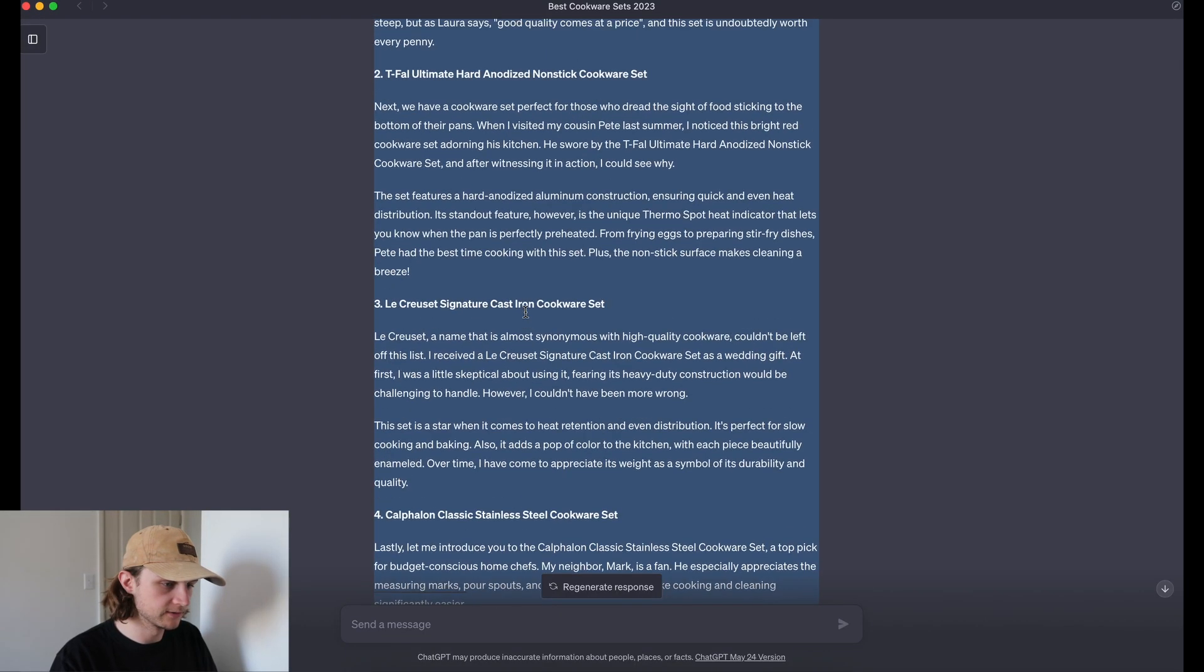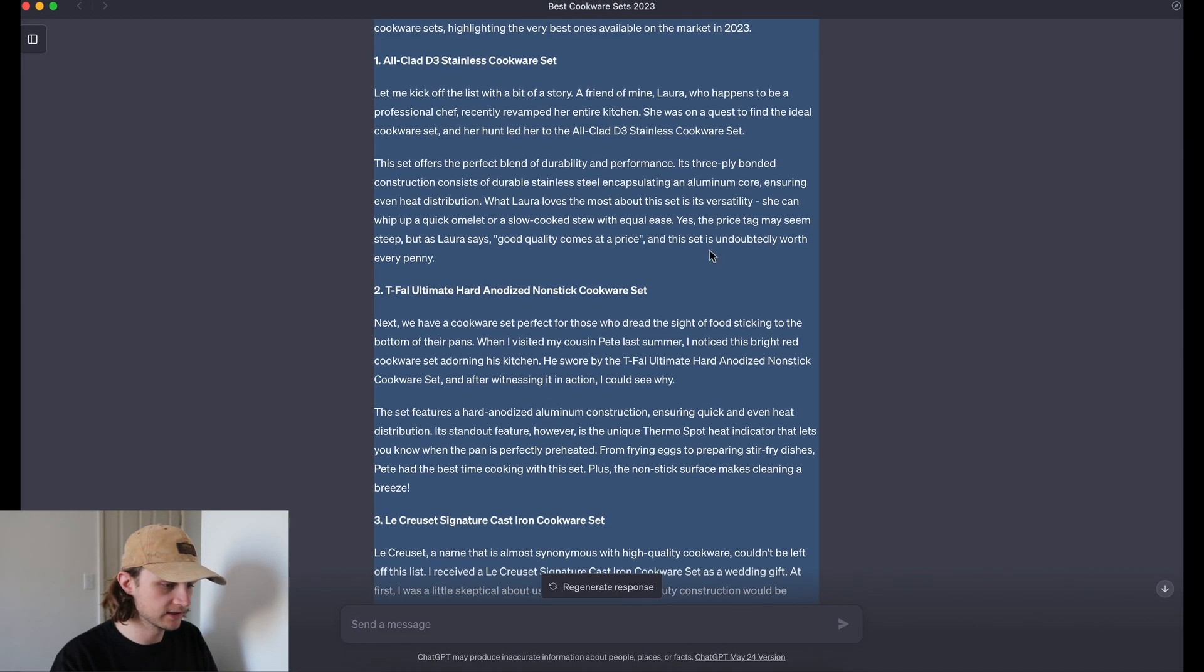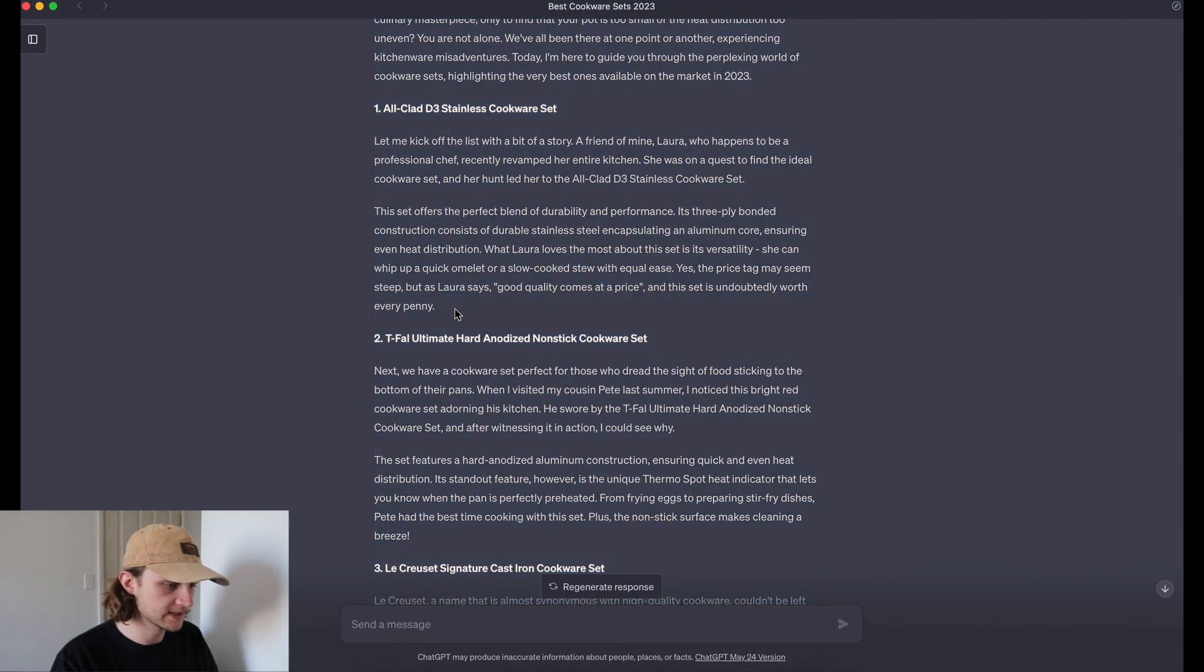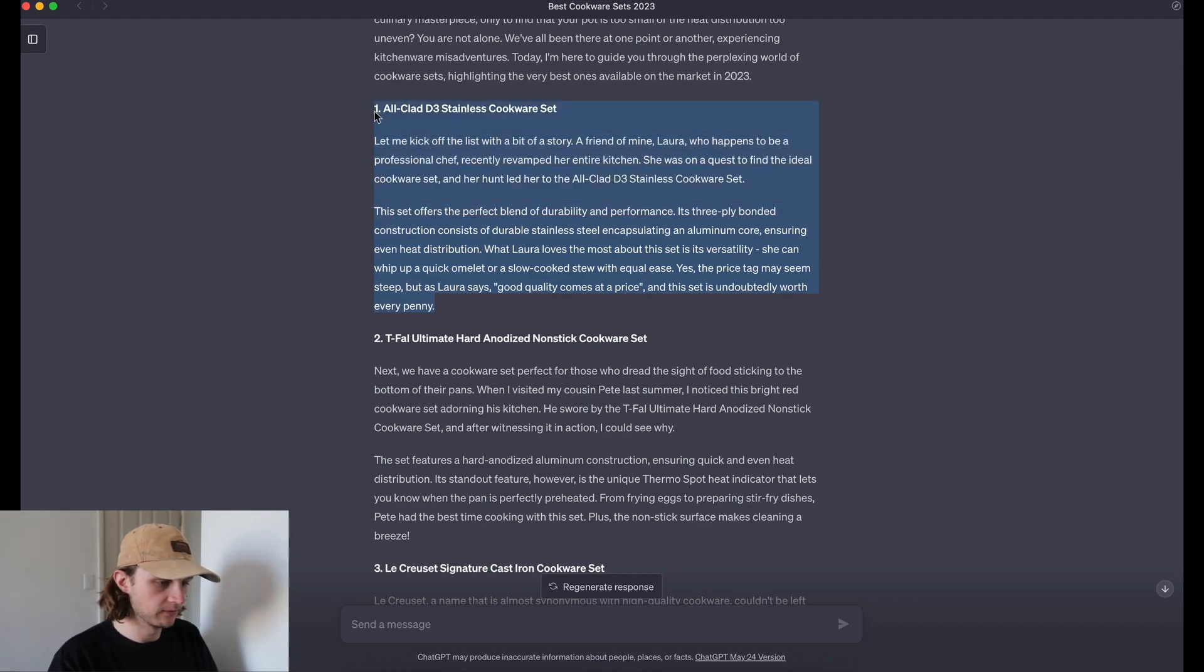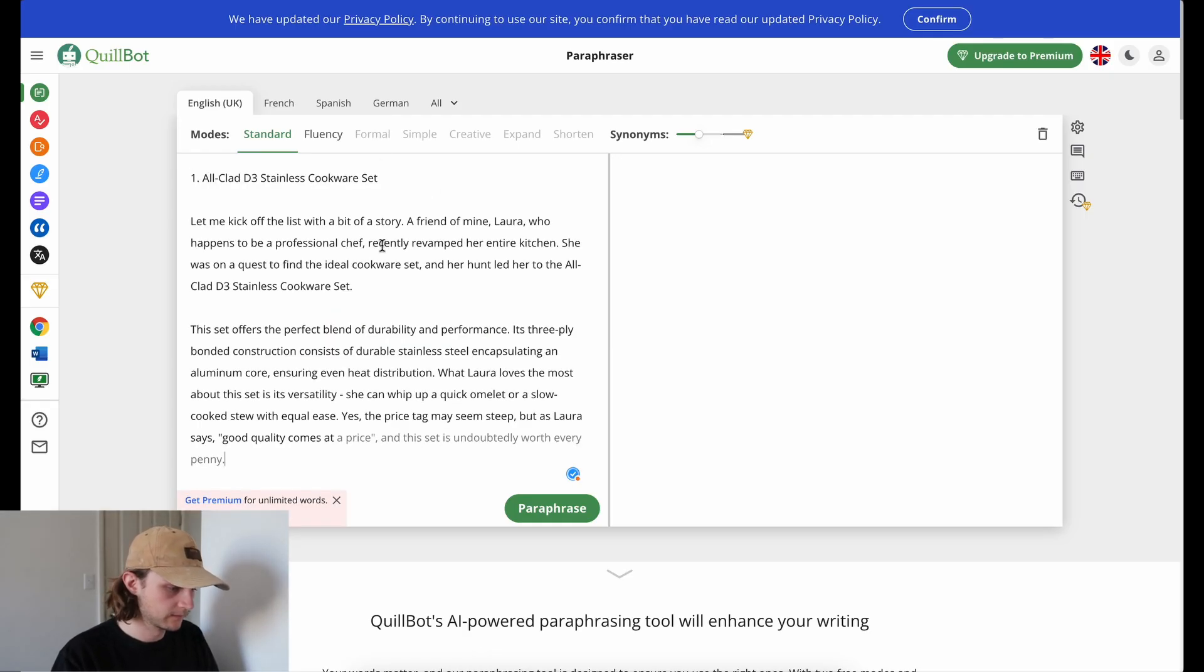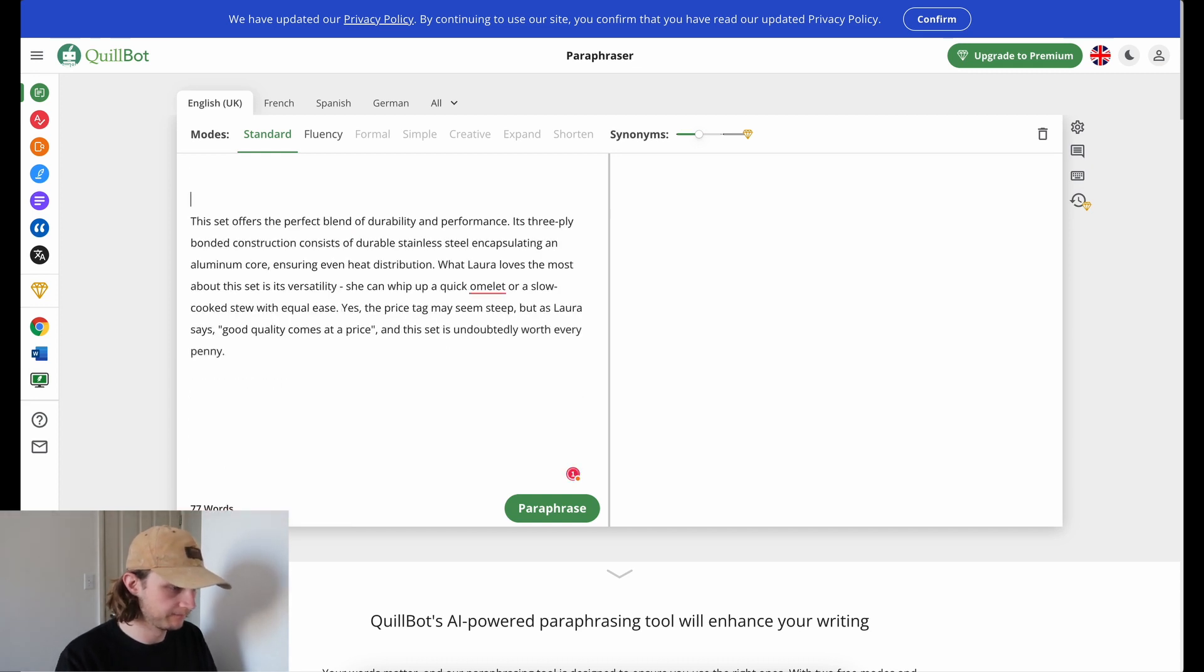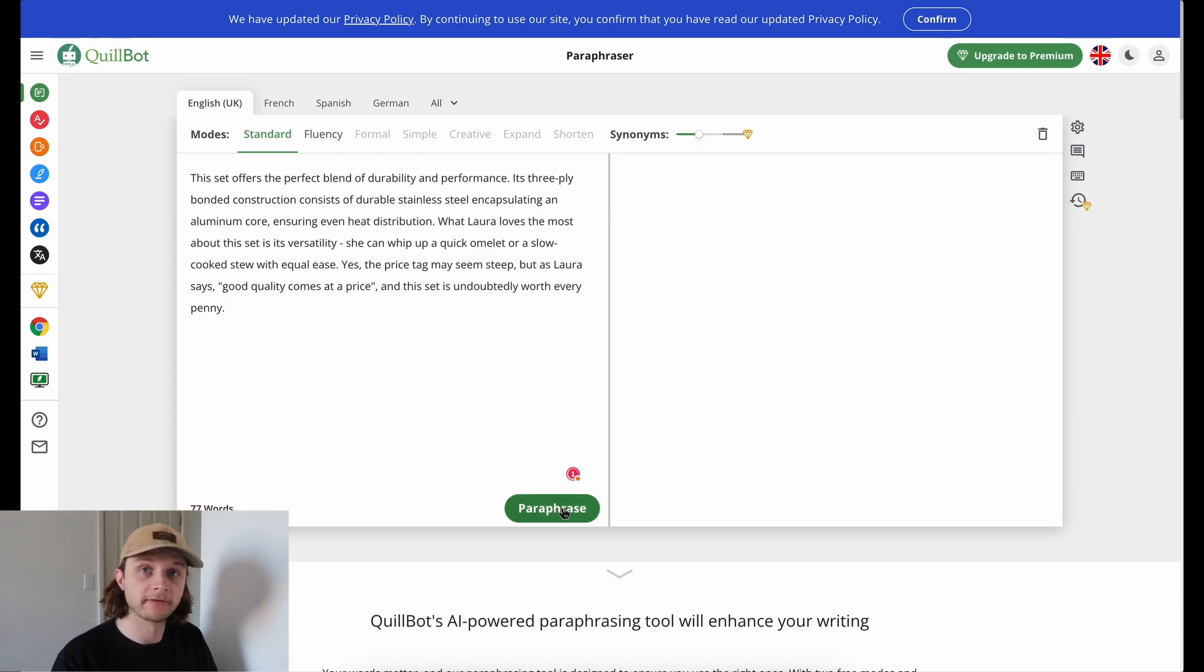We're going to head over to our GPT-4 written article and we will just take this point number one here. Okay, and already that is over. Let's just do this short paragraph here and paraphrase this content.